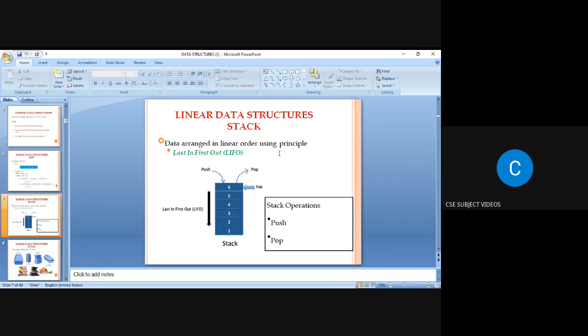Next is the stack, a linear data structure where data is stored with the principle of Last In First Out (LIFO). In the LIFO concept, both push and pop operations are performed at a single place called the top. The insertion operation is identified by push, and the deletion operation is identified by pop — both are done at one end called the top.